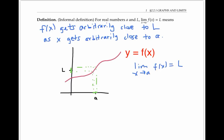Now the limit doesn't care about the function's value at exactly a. So if I change the function's value at a, or even leave the function undefined at a, the limit is still l. But the limit does care about what happens for x values on both sides of a. If, for example, the function didn't even exist for x values bigger than a, then we could no longer say that the limit as x approached a was l — the limit would not exist. In other words, the limit of f of x is l only if the y values are approaching l as x approaches a from both the left and the right.